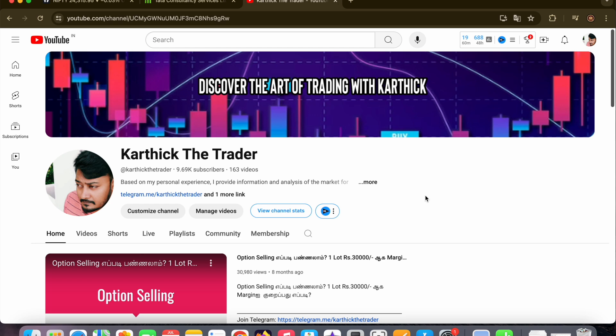Check the description for the Telegram link. If you look at the Telegram link, there will be a lot of stocks with good profit. Check the comment section as well.